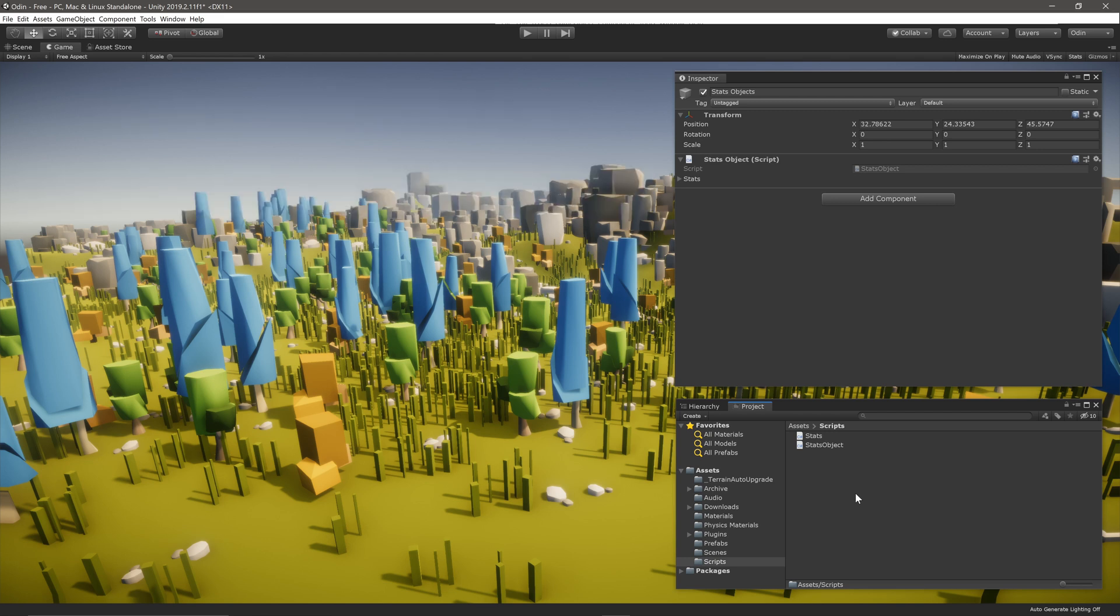But what if you want to make it even more compact? That's where composite attributes come in. It's surprisingly easy and quick to do.